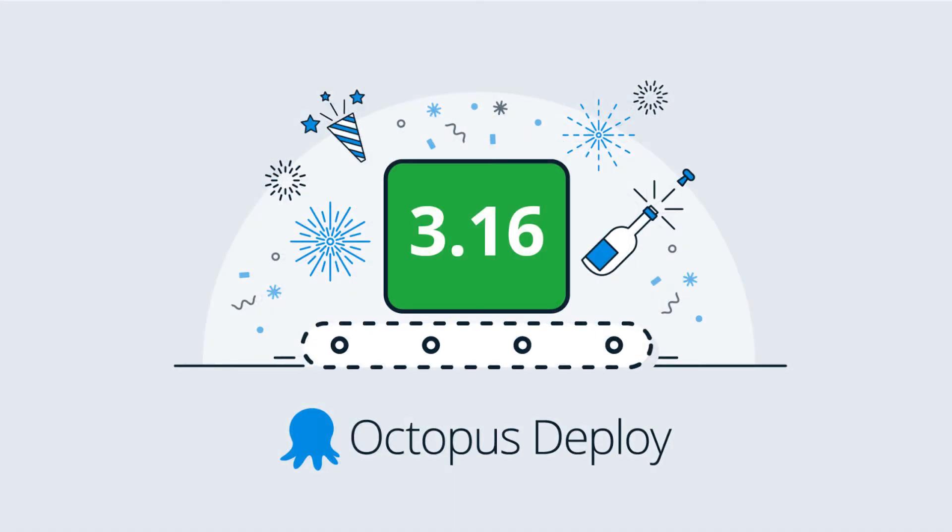Hi there, it's Rob from Octopus, here to walk you through our August 2017 release. Let's get started.